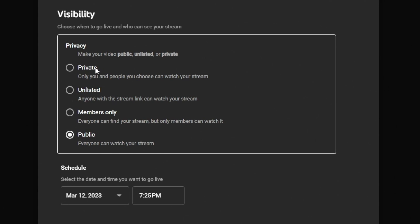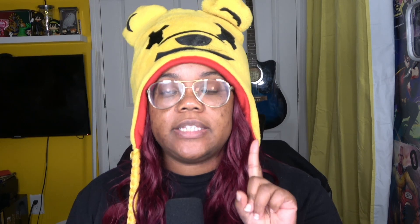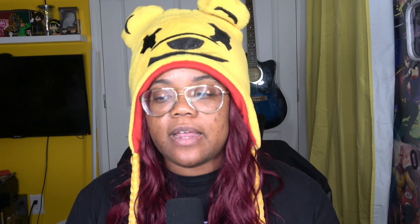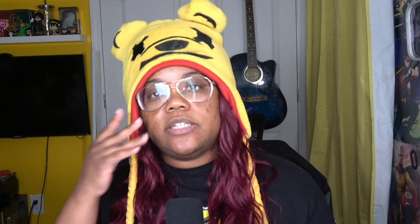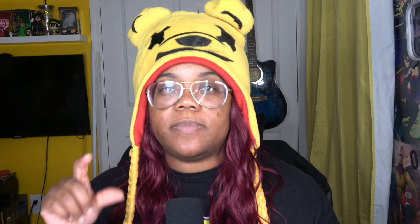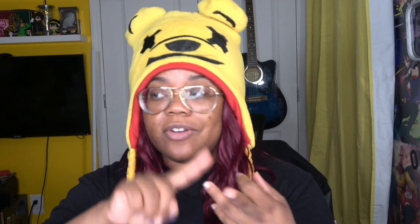Over here you'll be able to choose your visibility — private, unlisted, members only, or public. You select the time and date, then hit done. For members only, something to remember is that YouTube has not yet implemented a way for members to be notified of a members-only stream. So if you do a members-only stream, you'll need to go to your community tab, share the stream there choosing members only, and let your members know that way. You can also let them know on Twitter. They're not going to see it on your homepage or your videos page — you'll have to notify them separately. Hopefully YouTube will fix that.